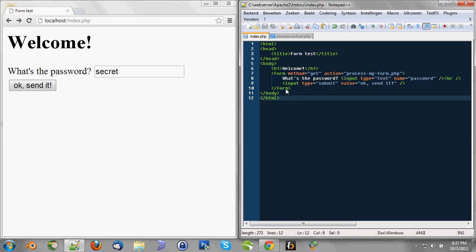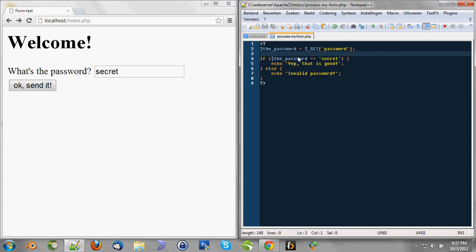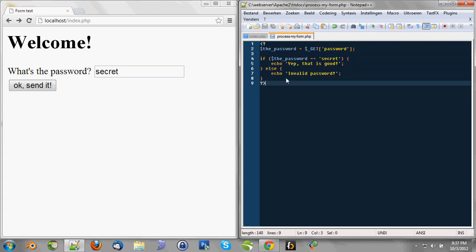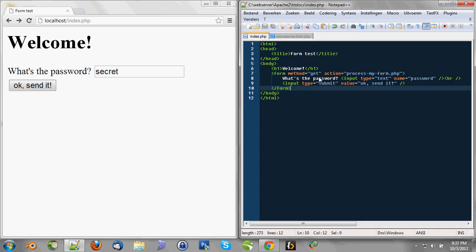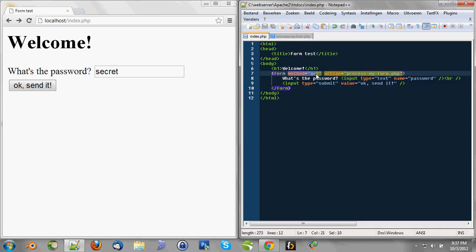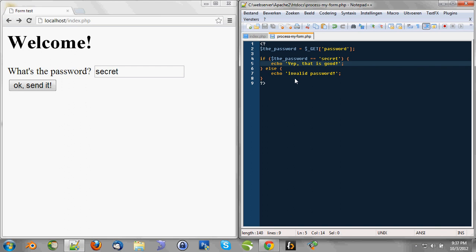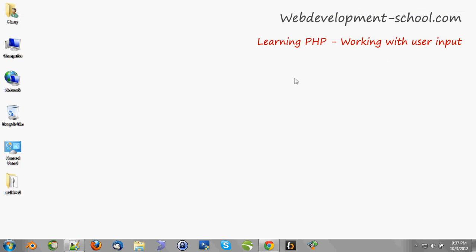Don't worry if you do not understand this piece or this piece or the method is get piece. It was just to show you a little bit of the way we are going. And we're going to dive into that in detail in just a couple of videos. I hope you enjoyed this video about working with user input. Thanks for watching and please check out the next video.